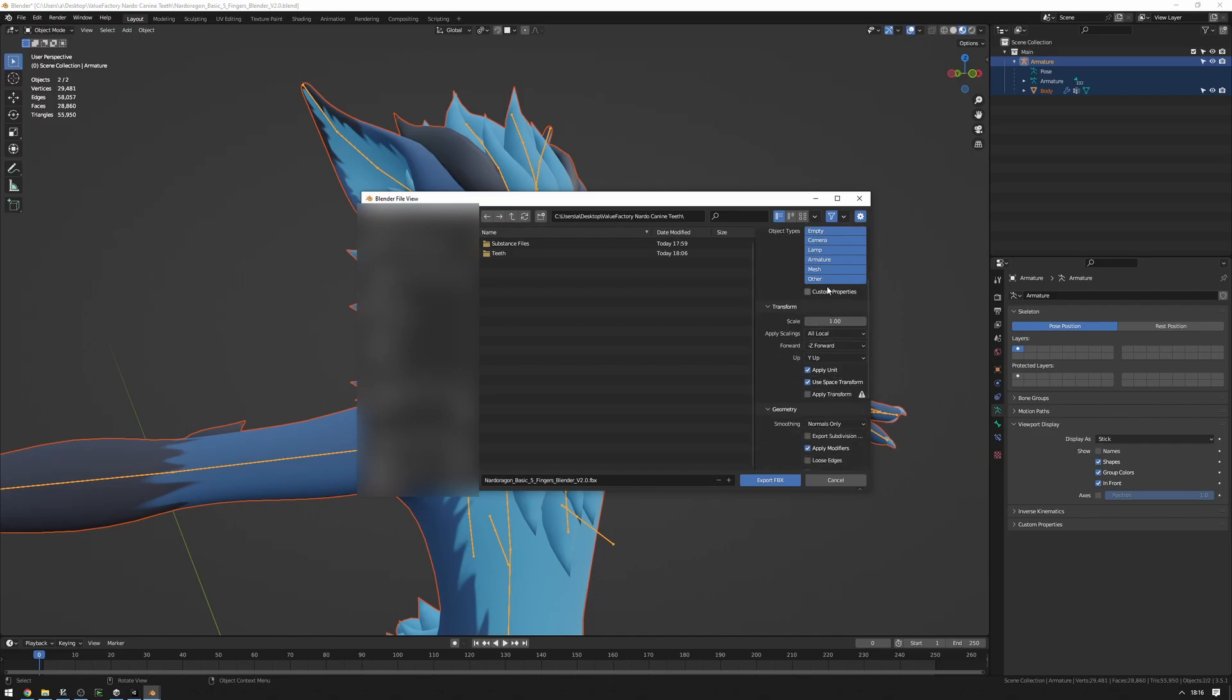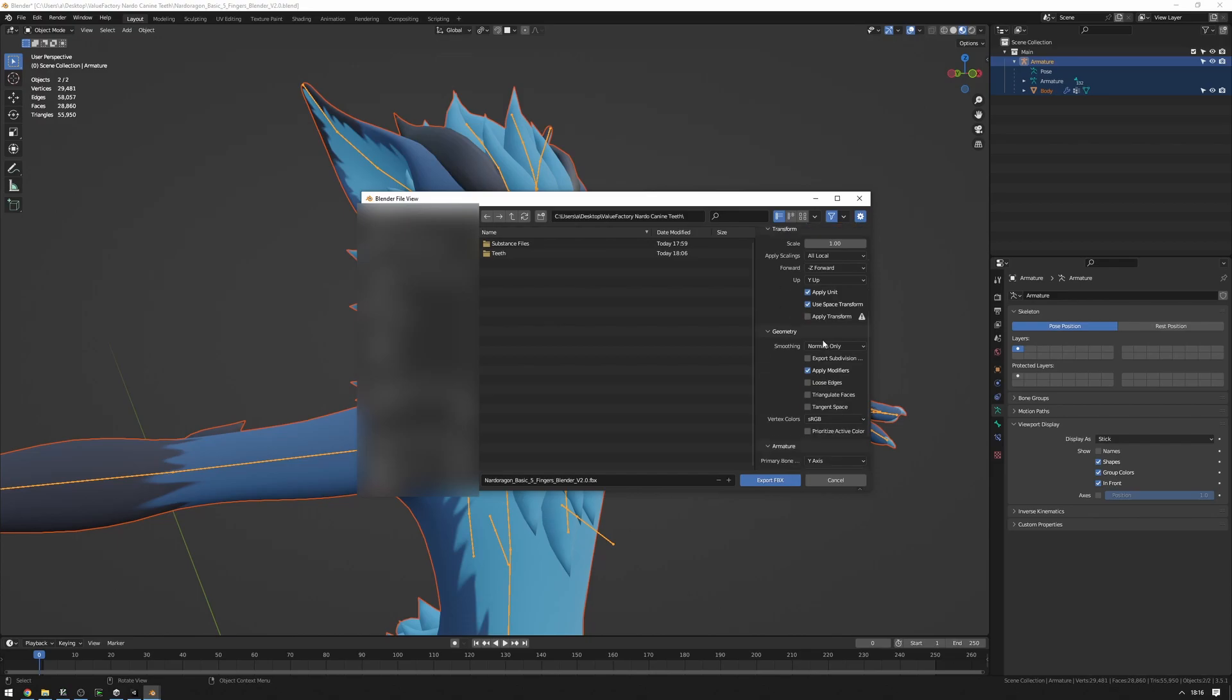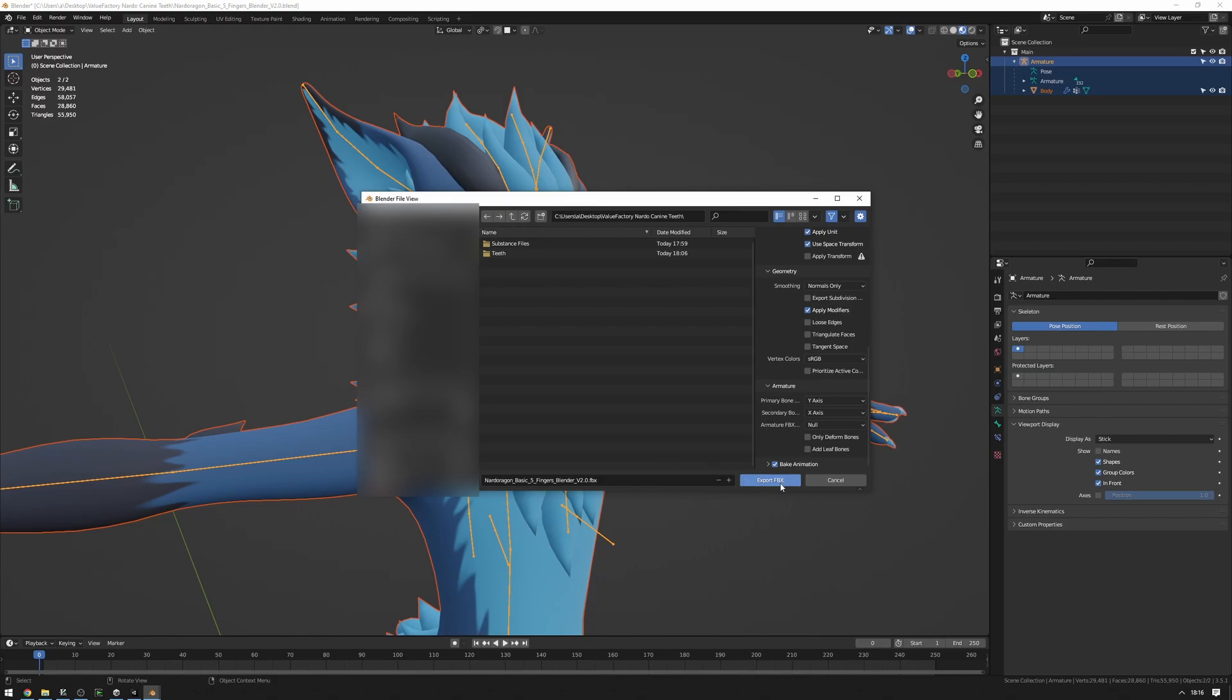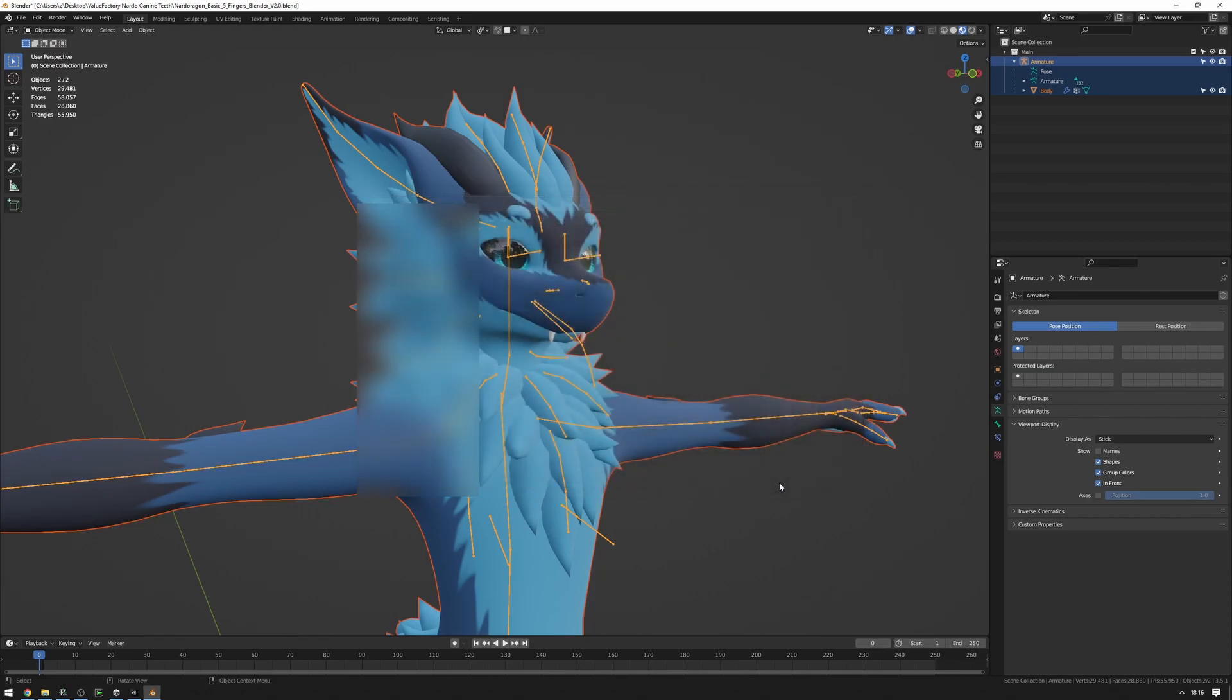And so these transform scalings are the default for the Nardo. So these should look like this for you unless you know what you're doing. And also another one is to make sure that you do not have Add Leaf Bones set here, so we don't add extra bones that we don't need. Then we can press Export FBX.